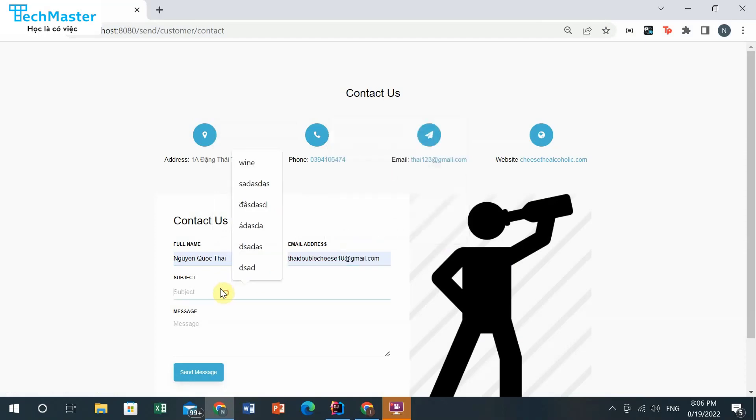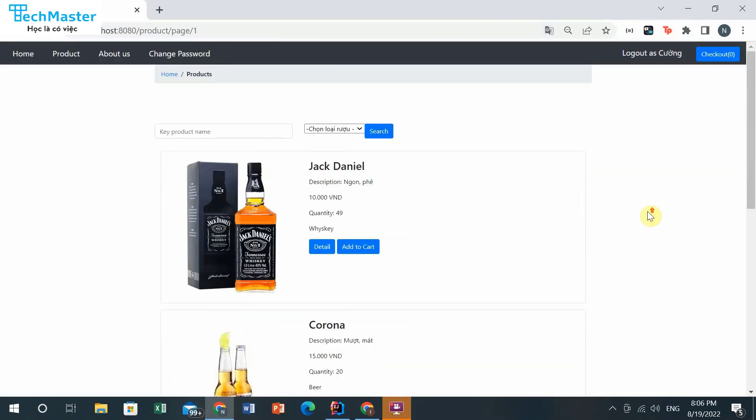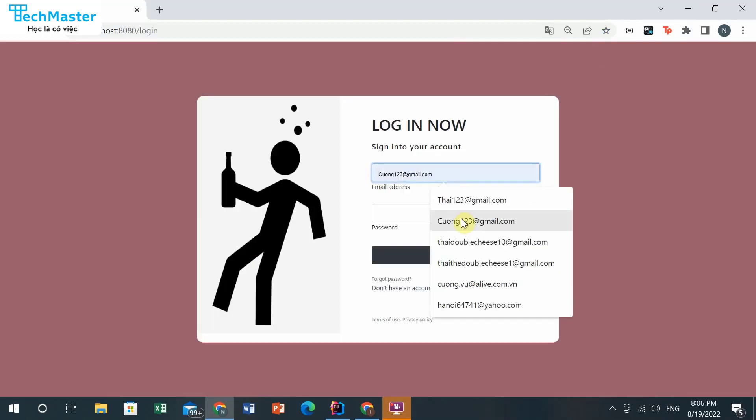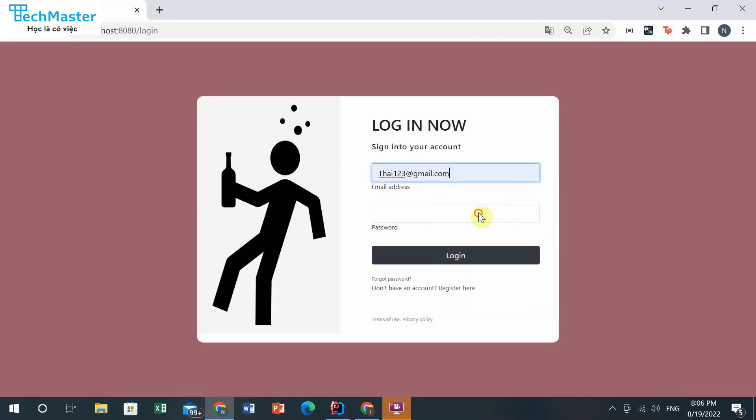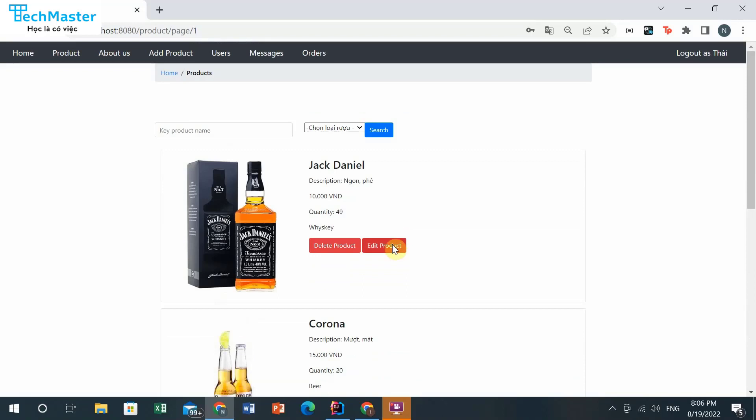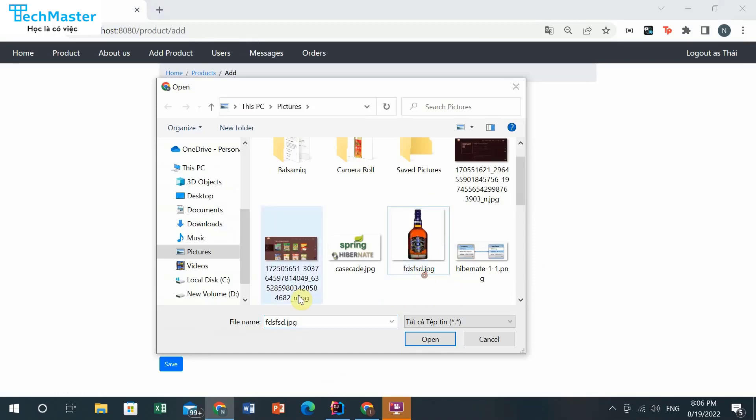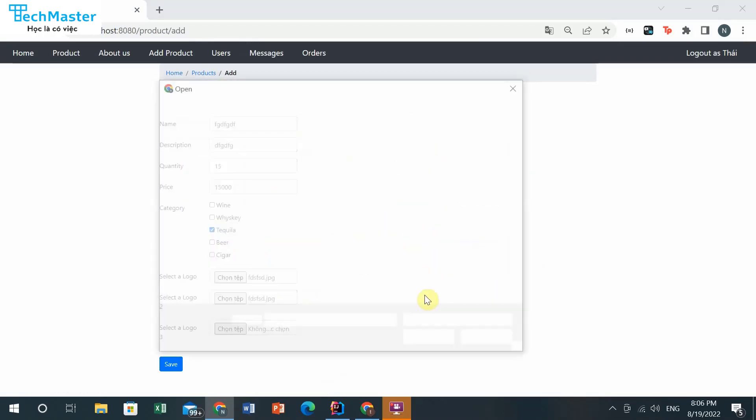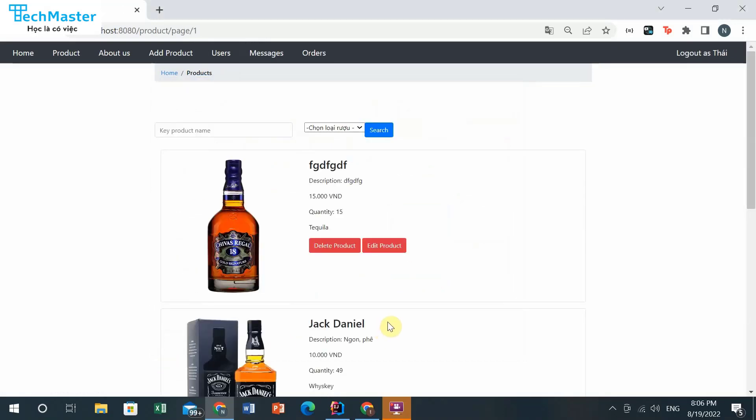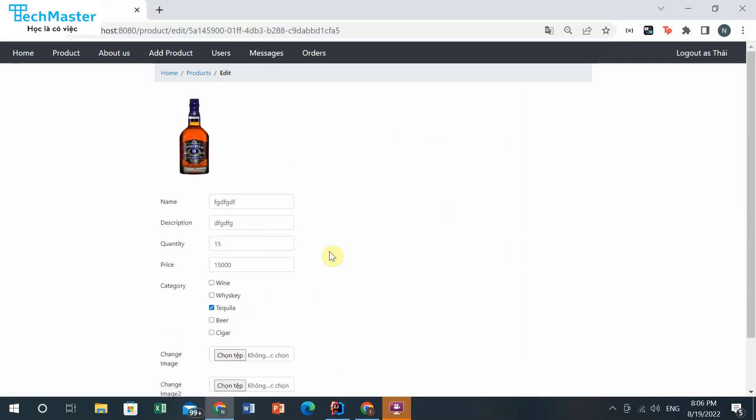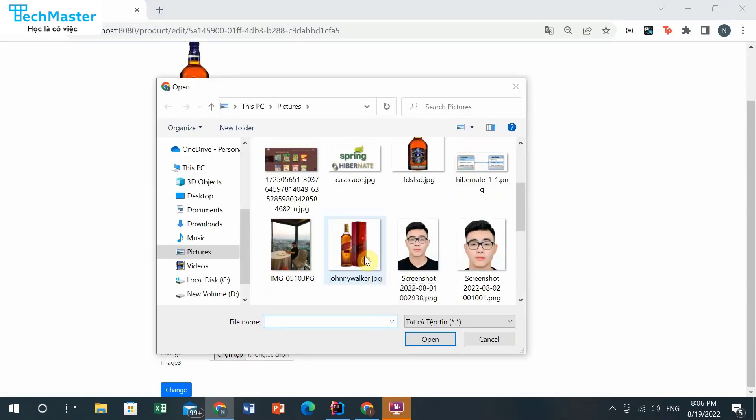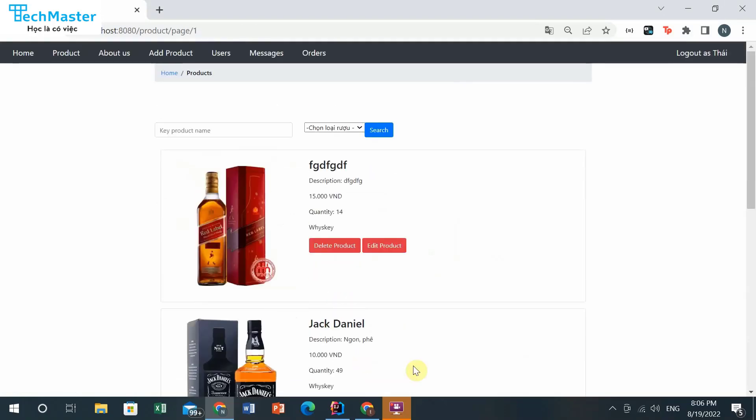Going to the admin user. In the admin user, you can add a product here, and you can edit the product, and you can delete the product.